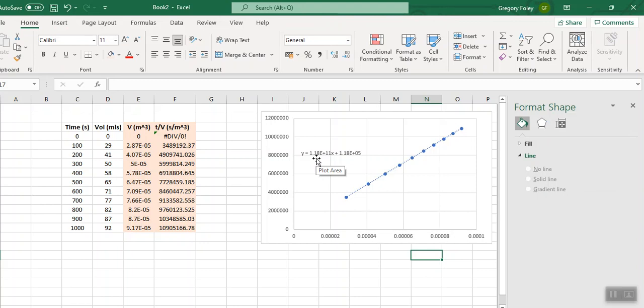So I'm going to right click on this. I use a mouse, I recommend you use a mouse. I'm going to format the trend line label and the number, I'm going to change it to scientific with two decimal places. You can see now that that 1.1 by 10 to the 11 is actually 1.18 by 10 to the 11, and that might make all the difference in making your final data look nice.